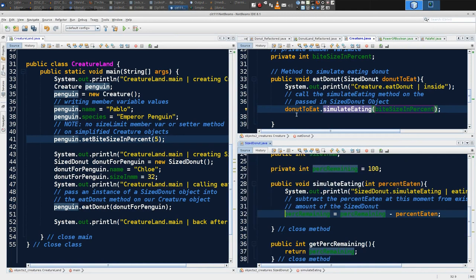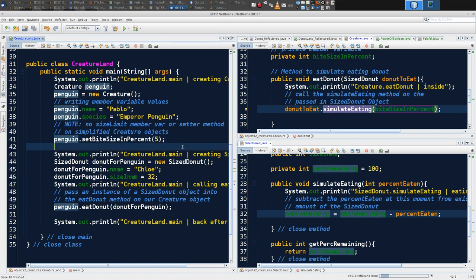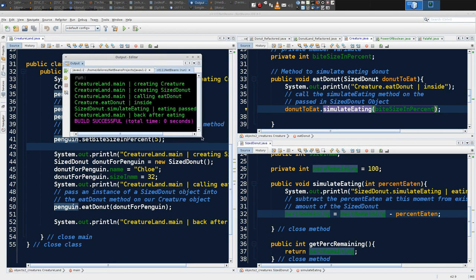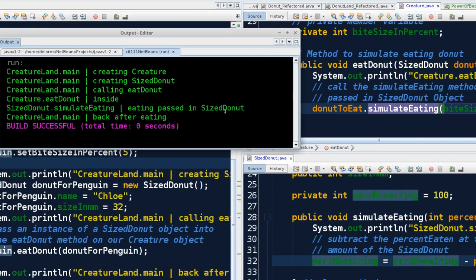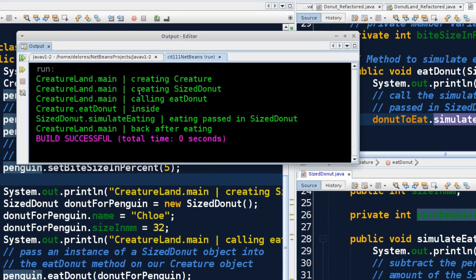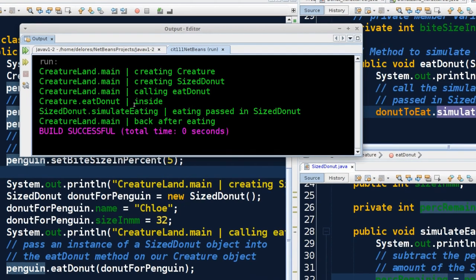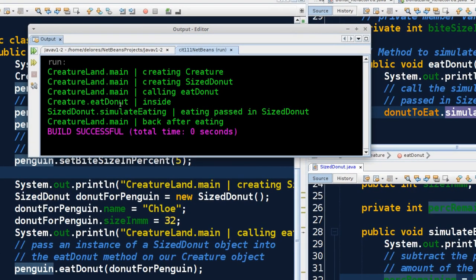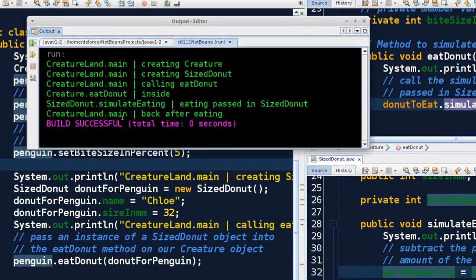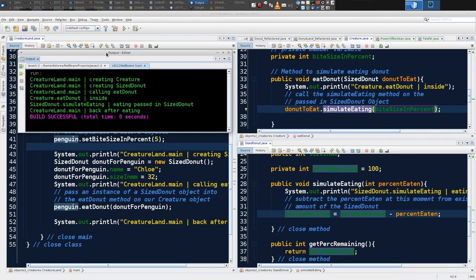From there we jump back to the calling method — eatDonut — and then directly after that back to the original calling method, main. So now let's run this again. Our output now includes a second jump: we can see the call to eatDonut, then from inside eatDonut a jump to simulateEating on SizeDonut, and then we are finally back in main. This is pretty interesting — there's quite a bit going on in terms of code moving through various methods.